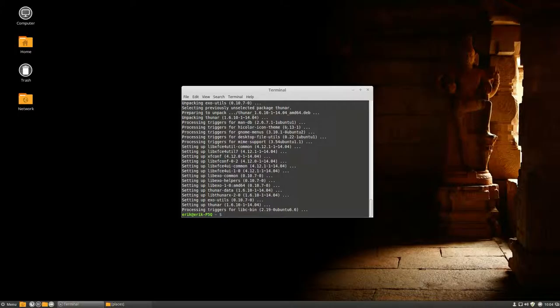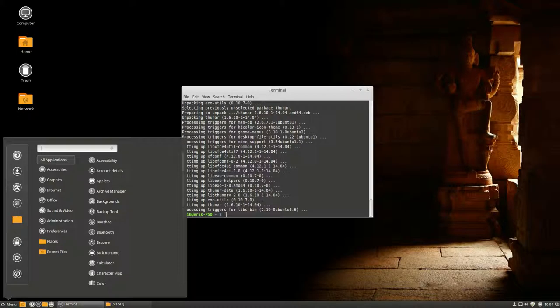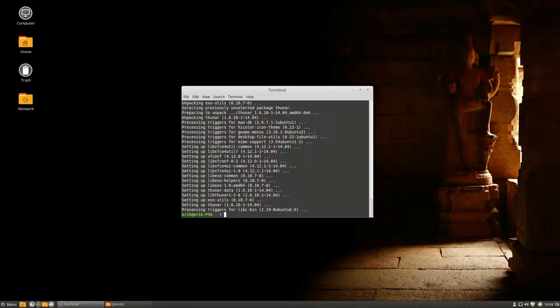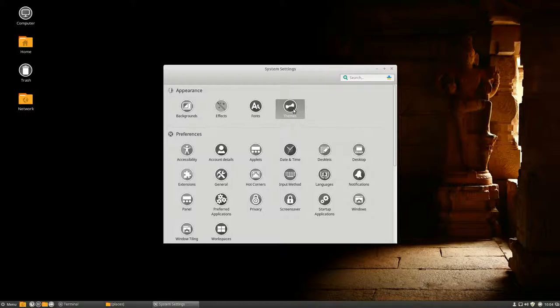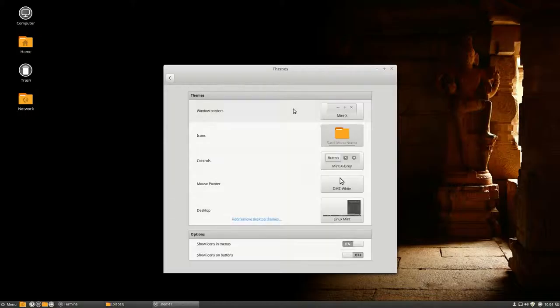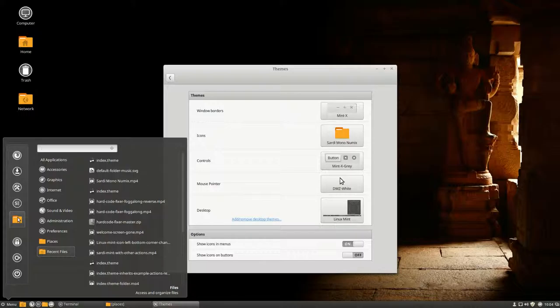We've just made a new icon set, the Sardi Numix icon set. Sardi Mono Numix uses the Sardi Mono look with the yellow folders of Numix, which is looking rather good I must say. But then I had this idea.